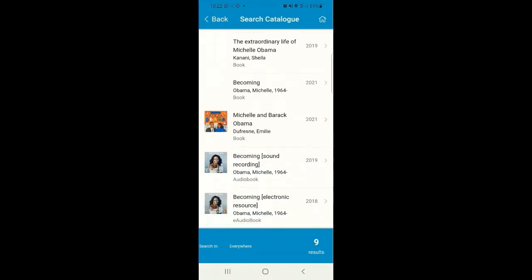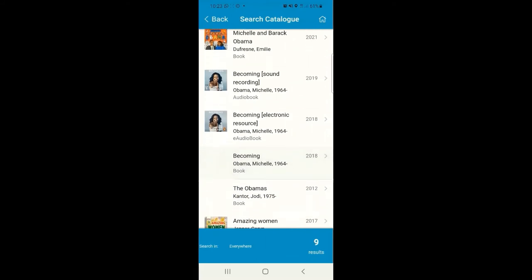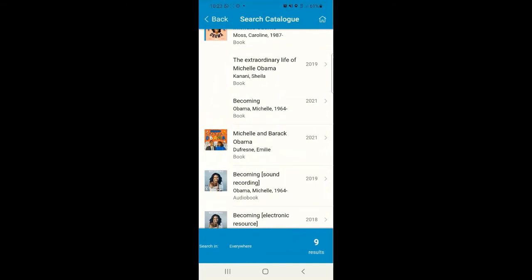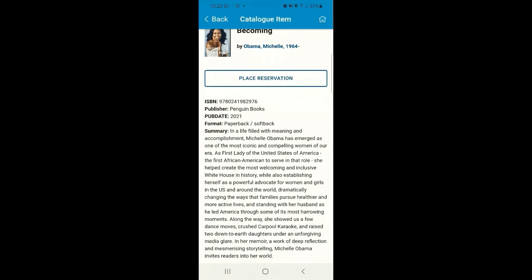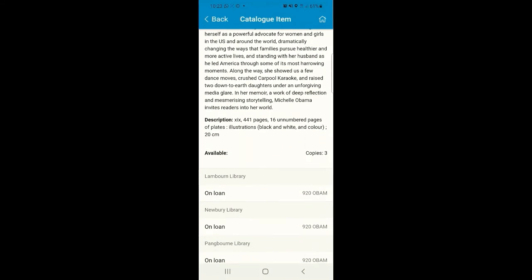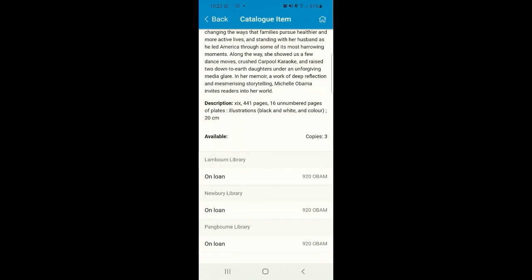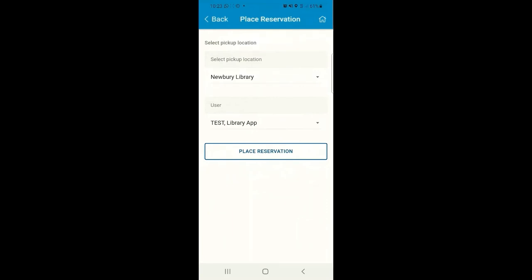If you decide you'd like to place a reservation, you can do that here, and this time we'll change our pickup location and our library user.